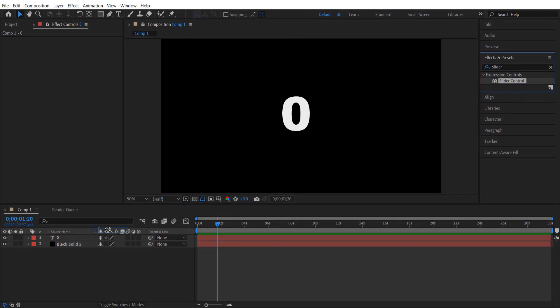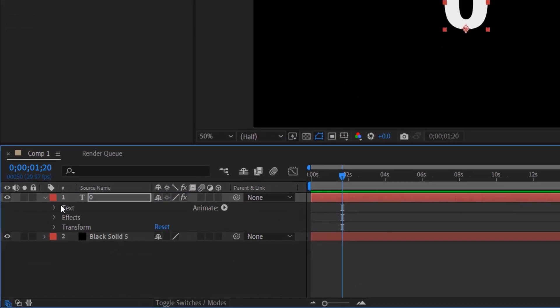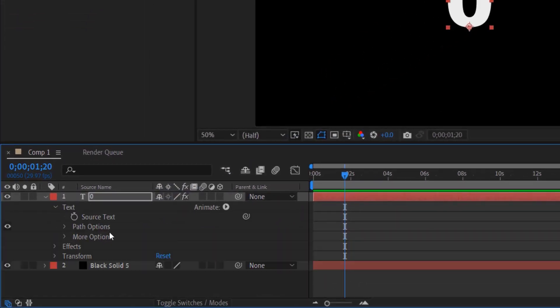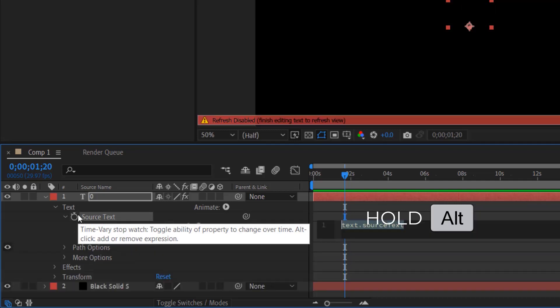Drag this into the text layer right here. Under the text layer, under text, you can see the source text. Press Alt key on your keyboard and click on the stopwatch icon right here.